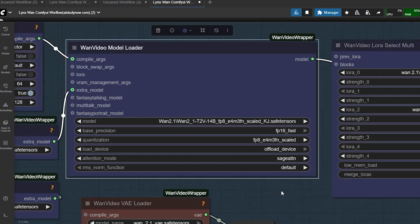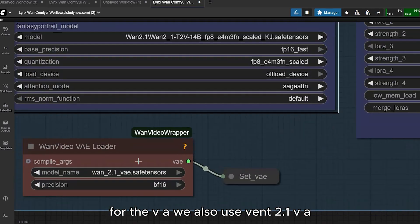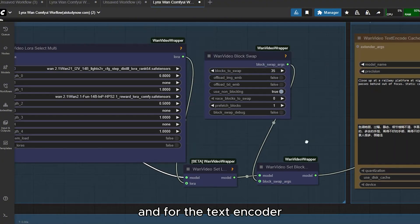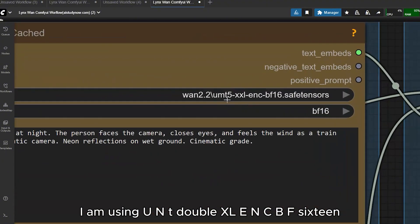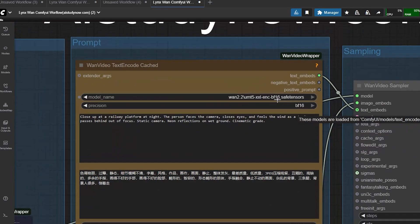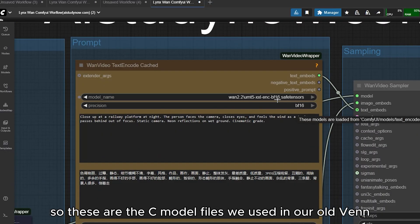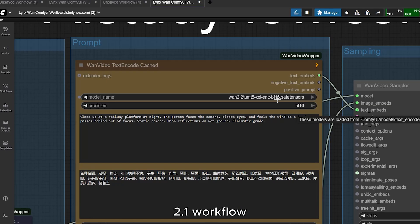For the VAE we also use Wan 2.1 VAE, and for the text encoder I am using UNT Double XL Enc BF16. These are the same model files we used in our old Wan 2.1 workflow.